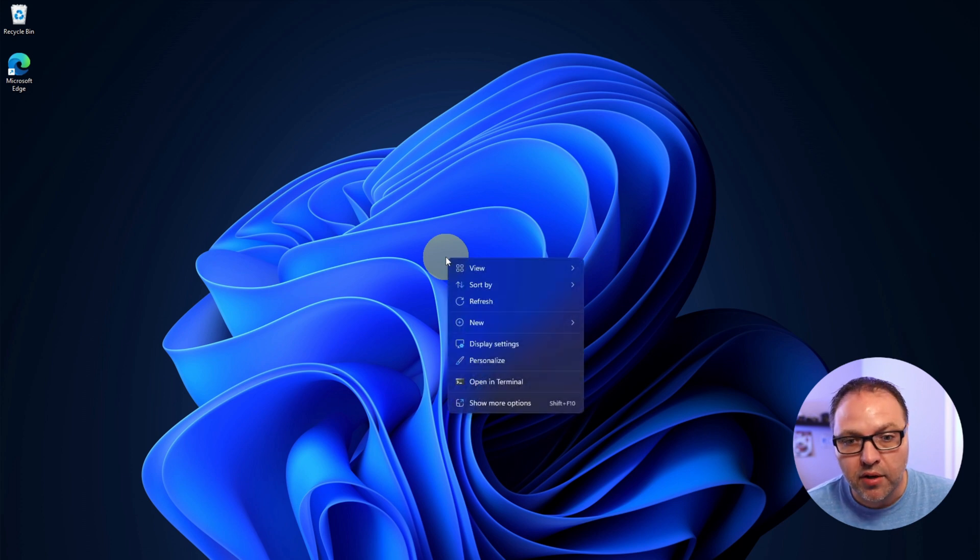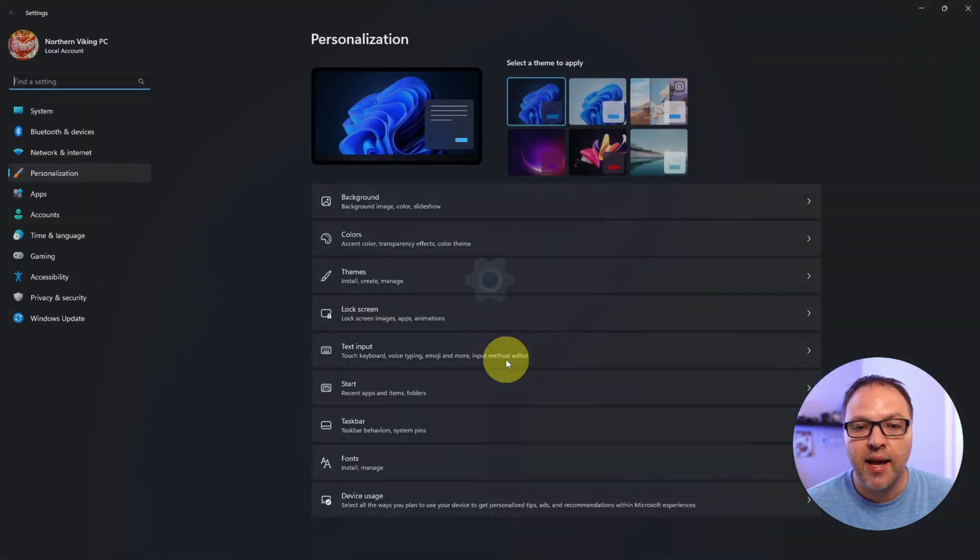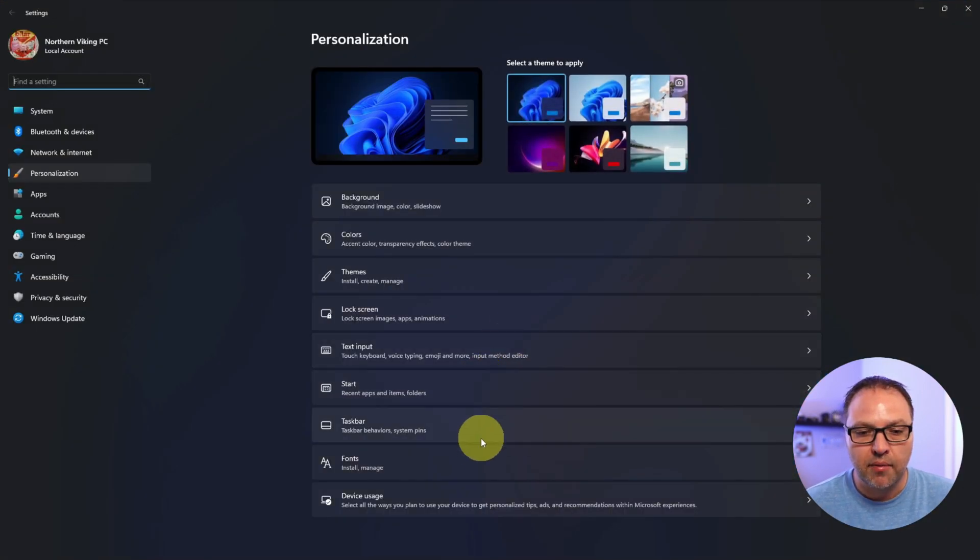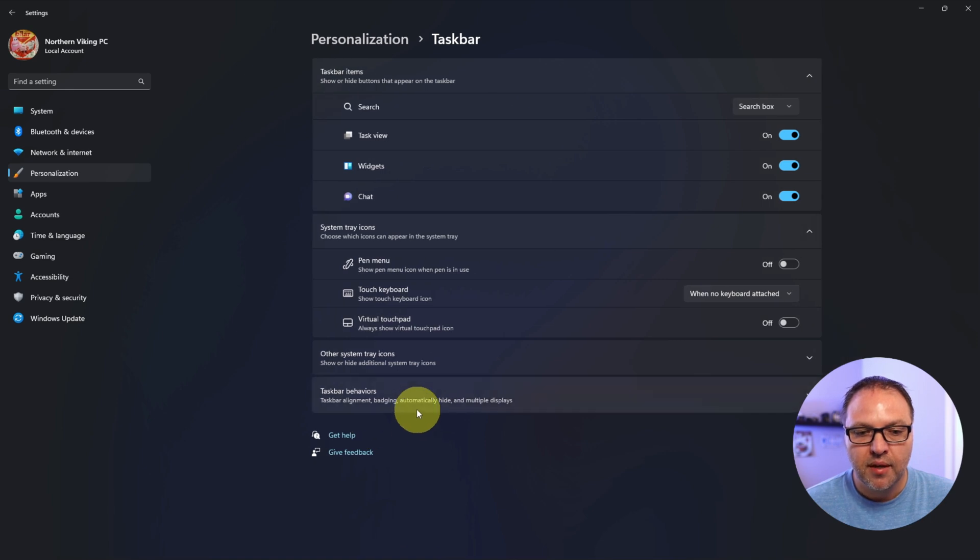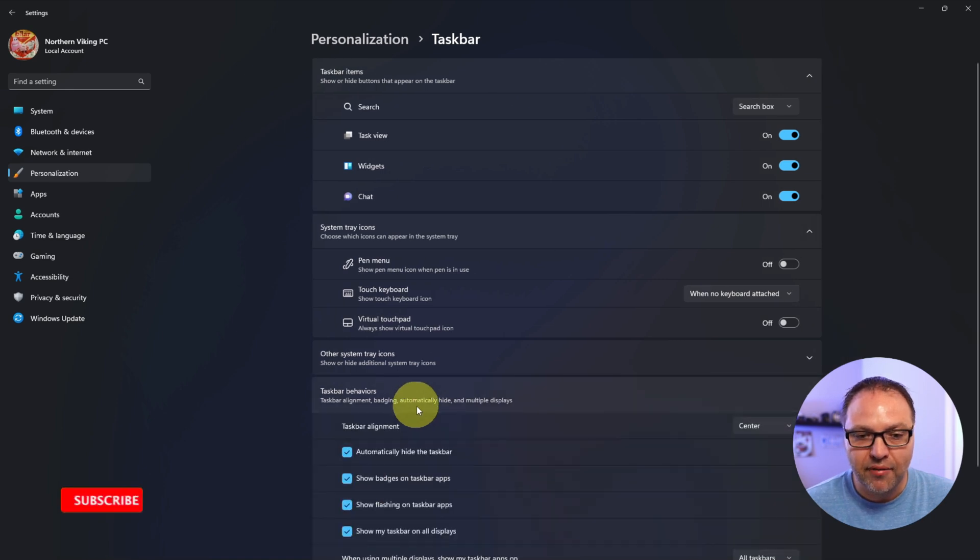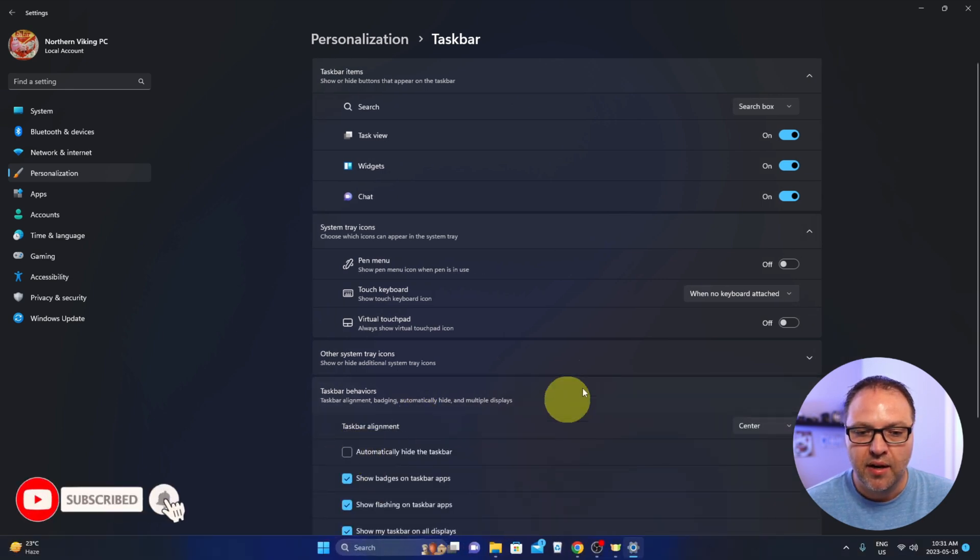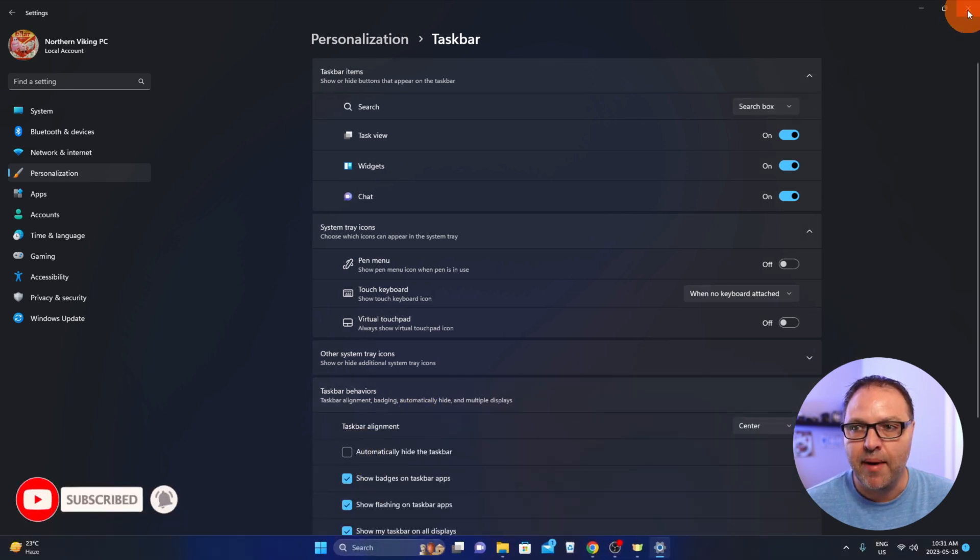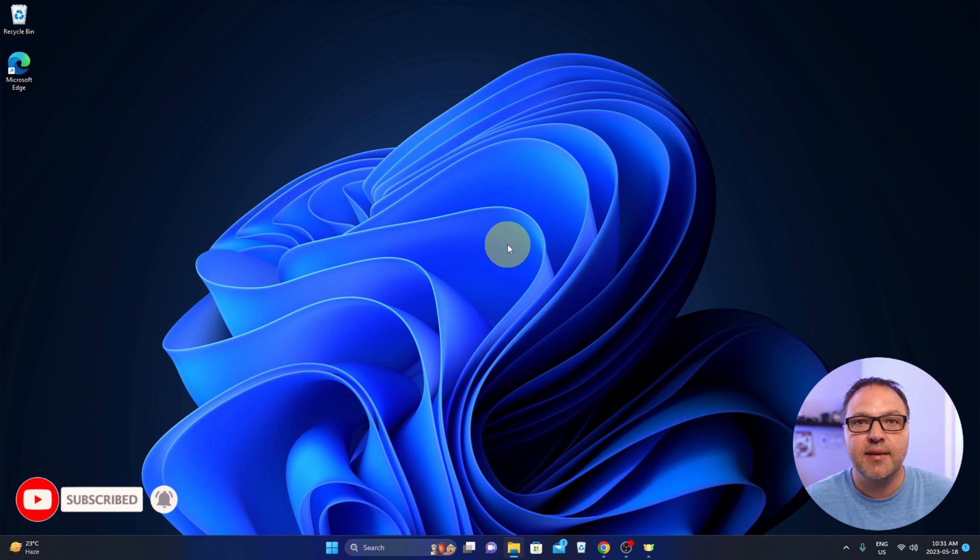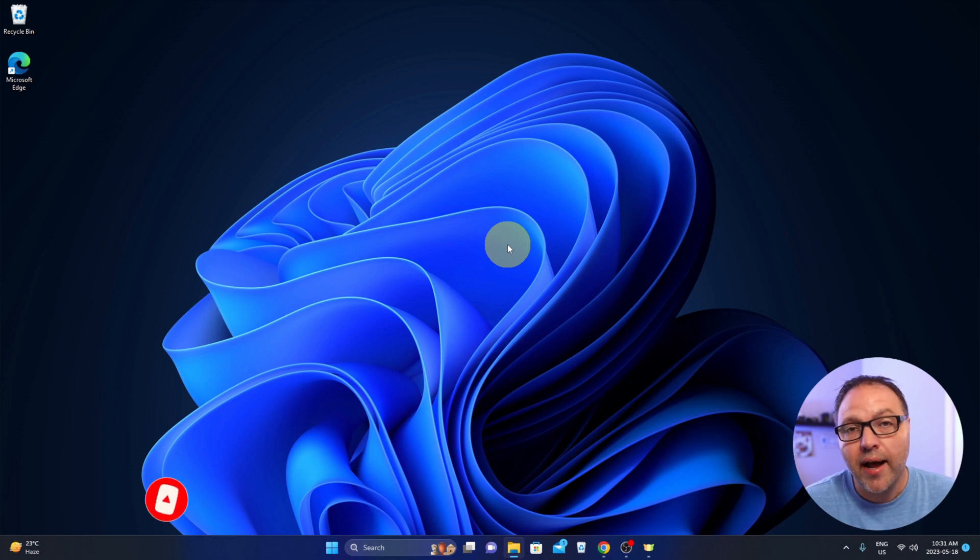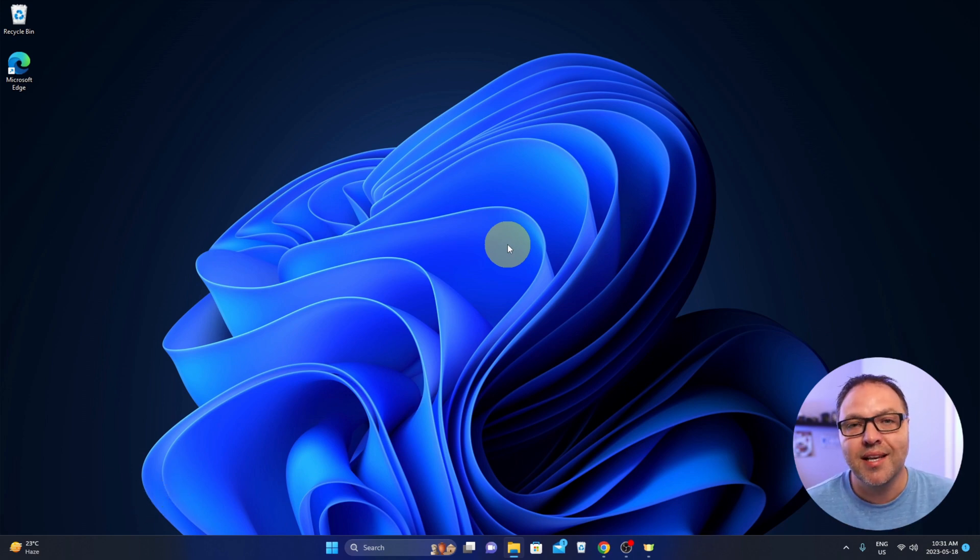Again, if we want to bring it back, just right-click on your desktop, go down to Personalize, and we're going to select Taskbar, Taskbar Behaviors. You can uncheck it right here and it'll come right back. It's really that simple to hide or auto-hide your taskbar in Windows 11.